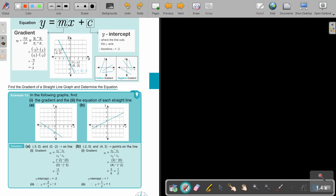I will show you the two points in red. The two points are negative 3 and 0, and 0 and negative 2. Label these as point 1 and point 2, giving x1, y1, x2, y2. Substituting: in the place of y2 put negative 2, y1 put 0, x2 put 0, x1 put negative 3. Here is my y-intercept at negative 2. So the equation is y equals negative 2 over 3 x minus 2.